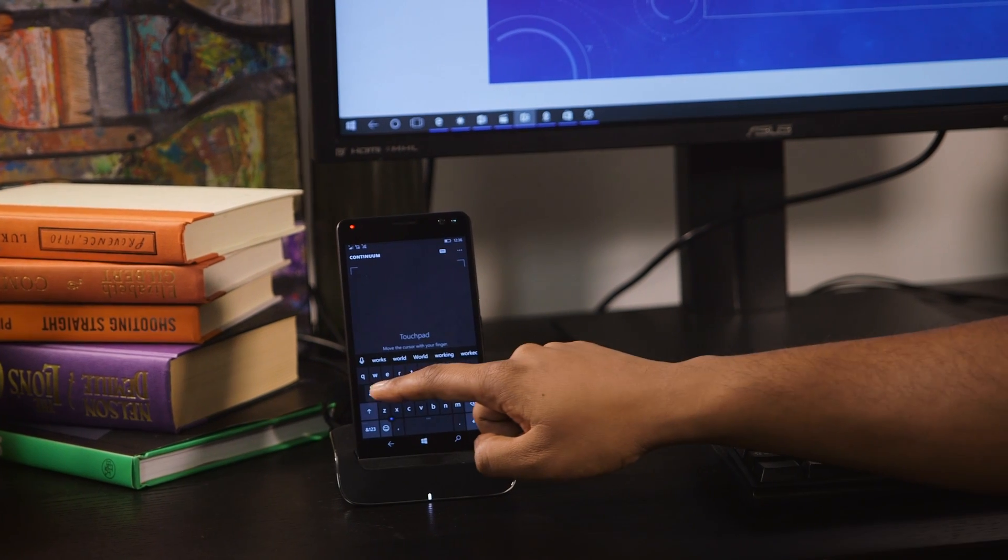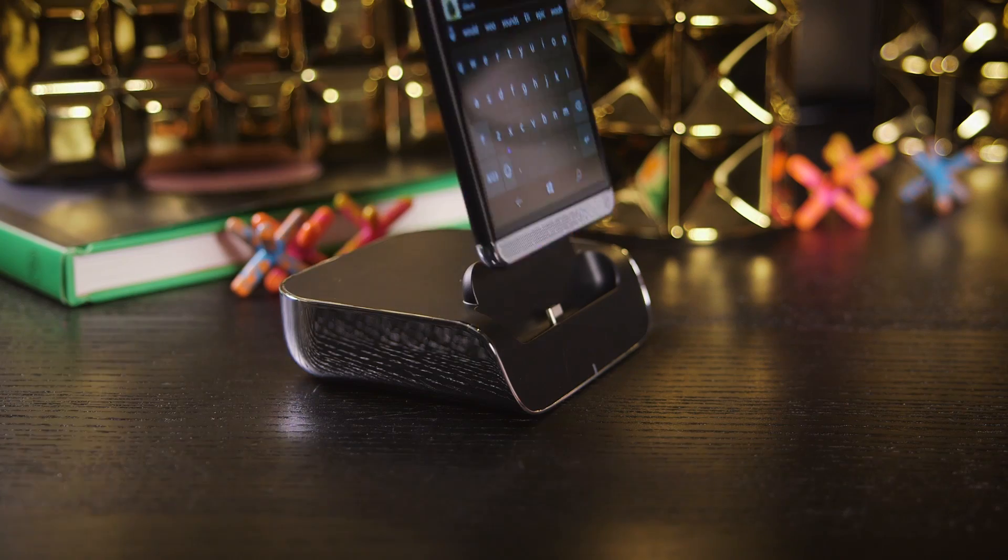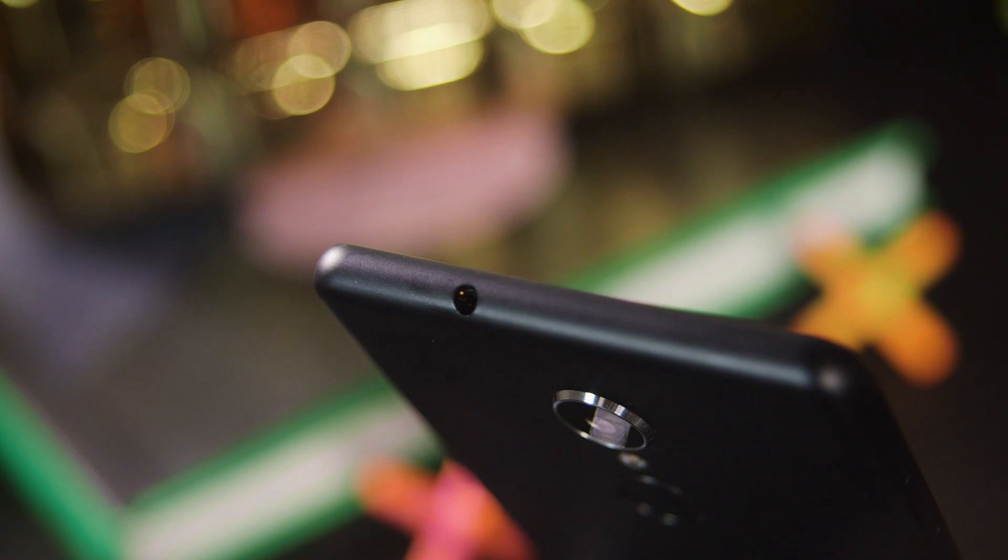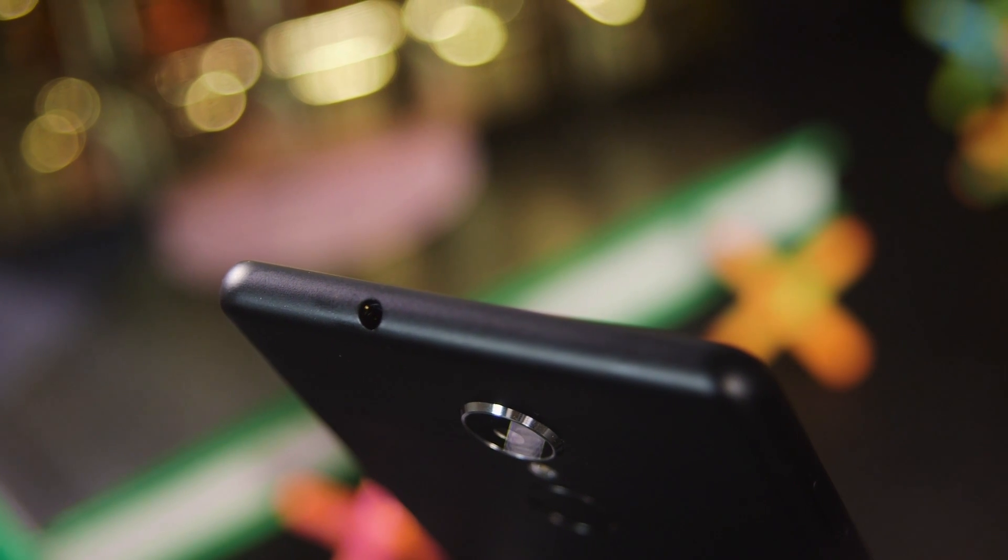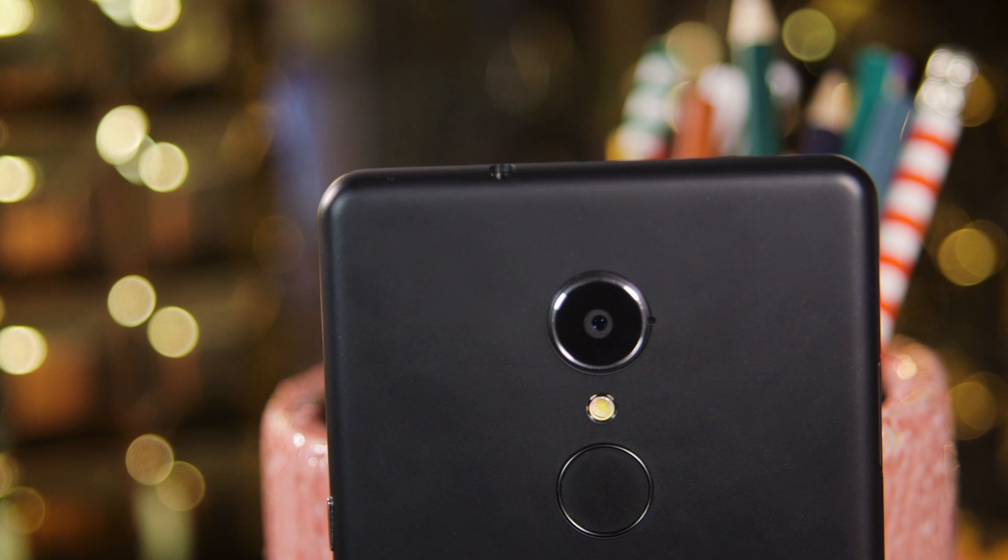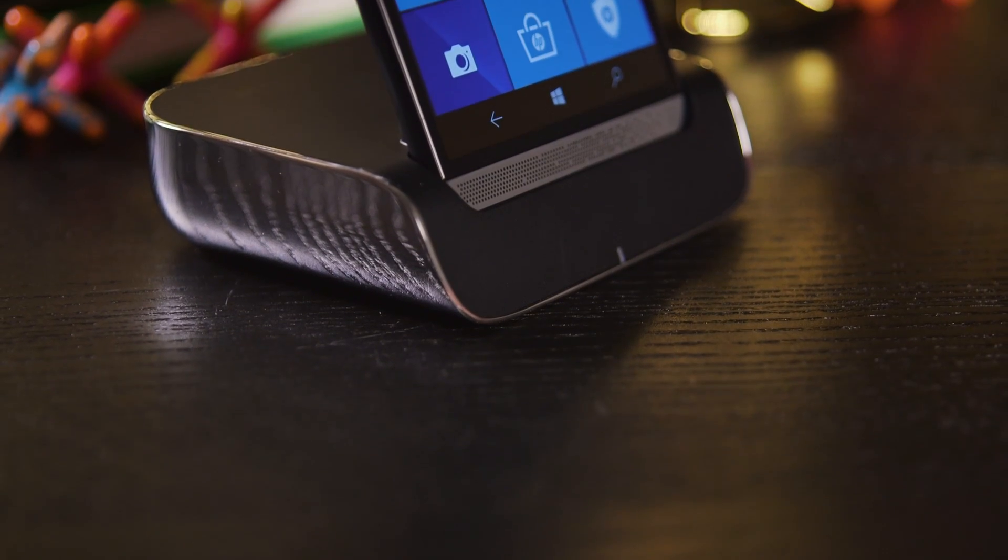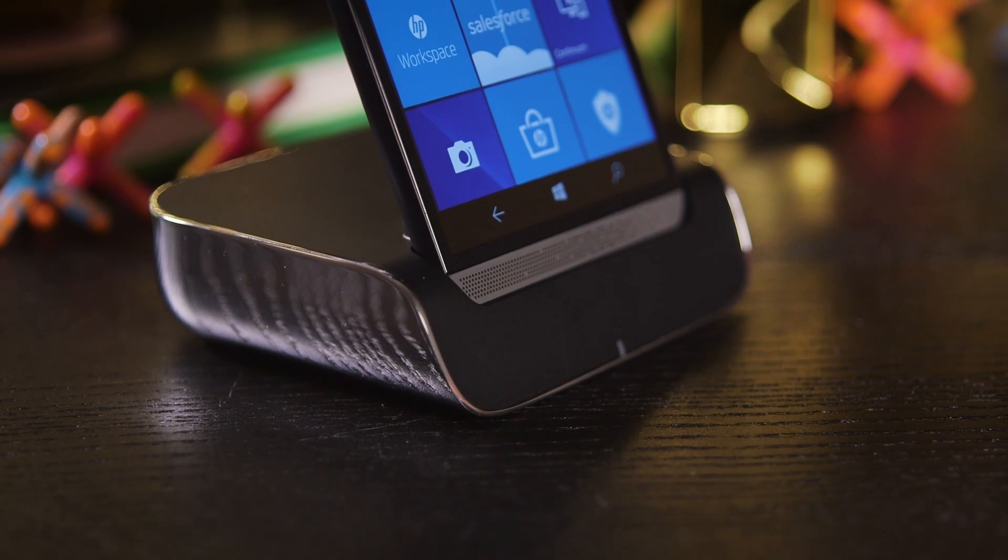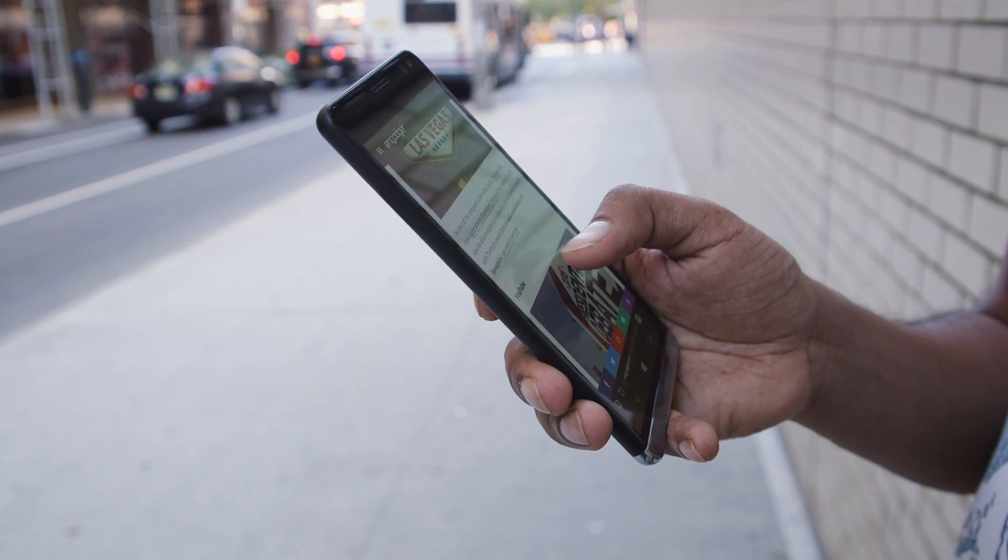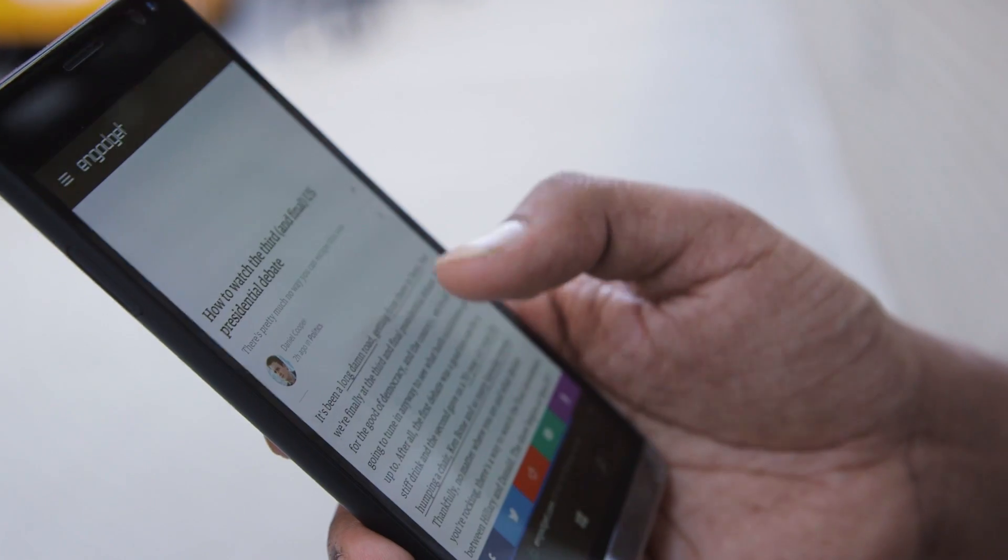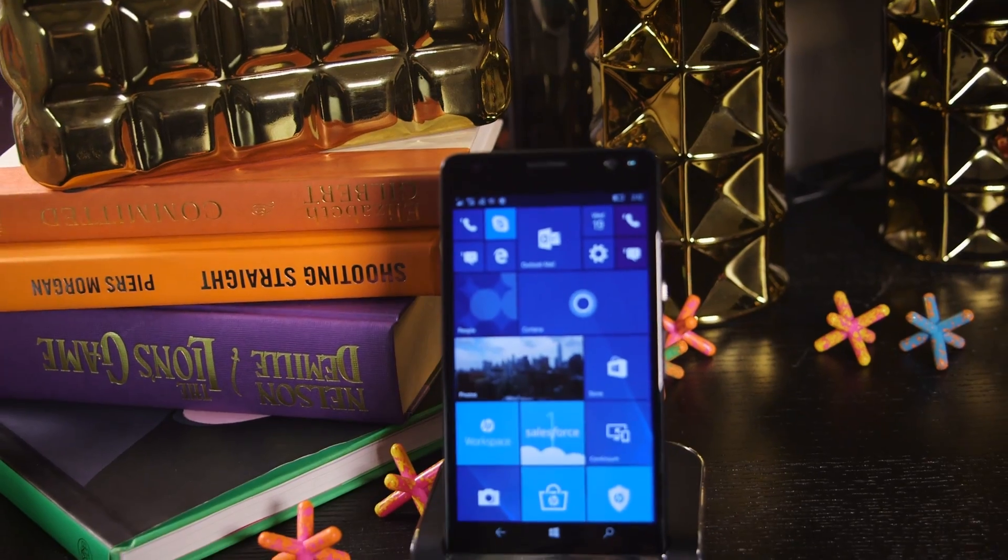While it's nice to have access to full Office apps from a phone, I think most people would rather just carry a laptop. As someone who used to work in IT, the Elite X3 seems like it would introduce more problems for businesses instead of just giving people multiple devices. Basically, the Elite X3 is pure potential. It's the best stab I've seen at making Continuum useful, but right now, it's hampered by Microsoft's disinterest in mobile and the inherent limitations of virtual software.